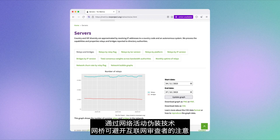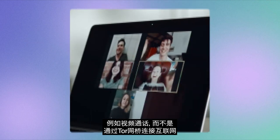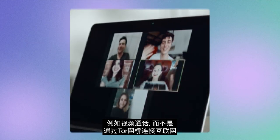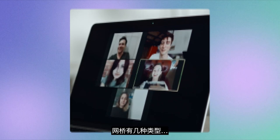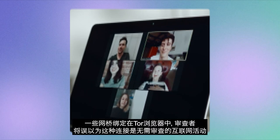Bridges help you avoid getting noticed by internet censors by disguising your internet activity. That means to an onlooker, your internet activity will appear as something else, like a video call for instance, and not as though you're connecting through Tor, a bridge to the internet.